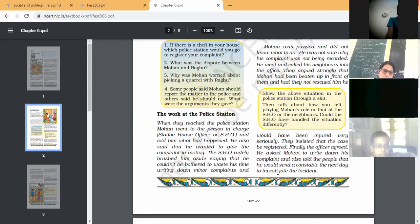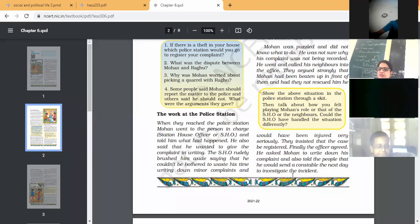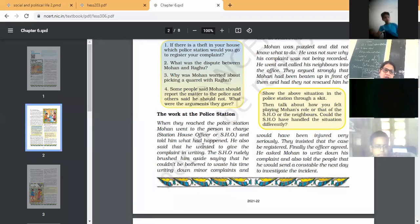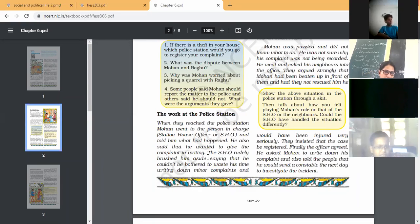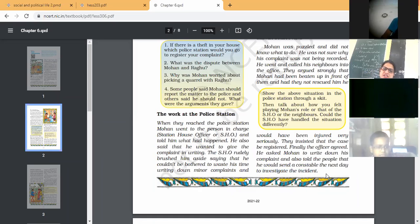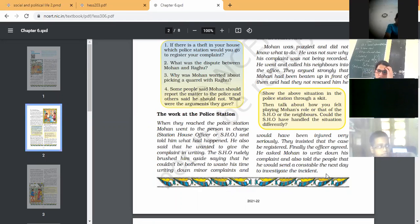And he also told the people, those who were with Mohan, that he would send a constable to investigate the incident. So there is the work of the police. First the police file the report, write the report of the incident, and then they investigate the incident. So this is the responsibility of the police, this is the function of police, work of police. I hope it is understood by all.